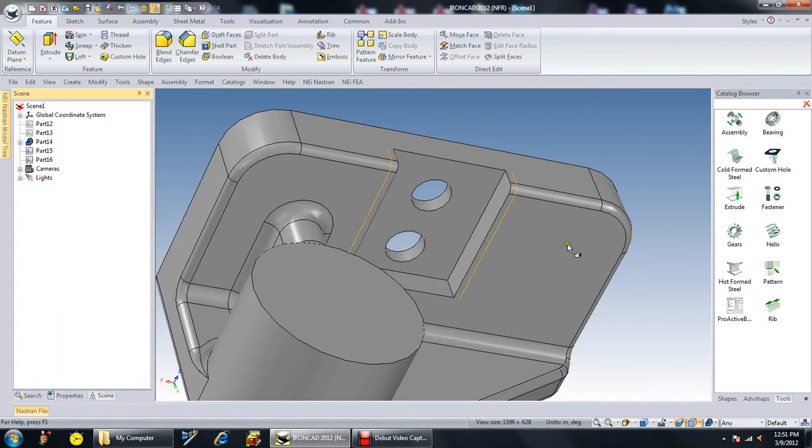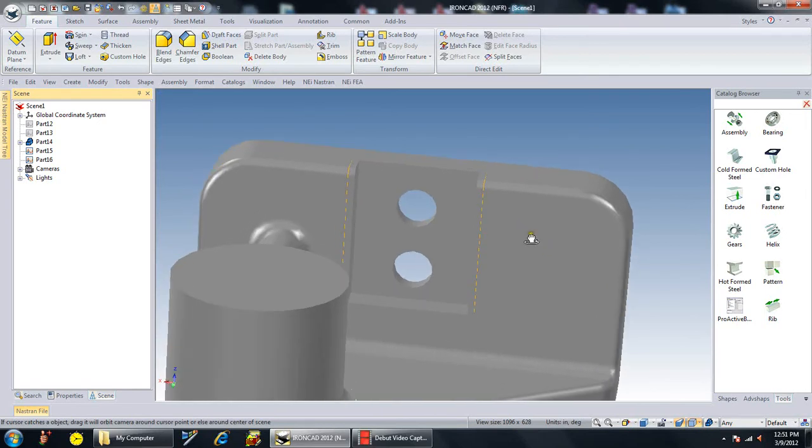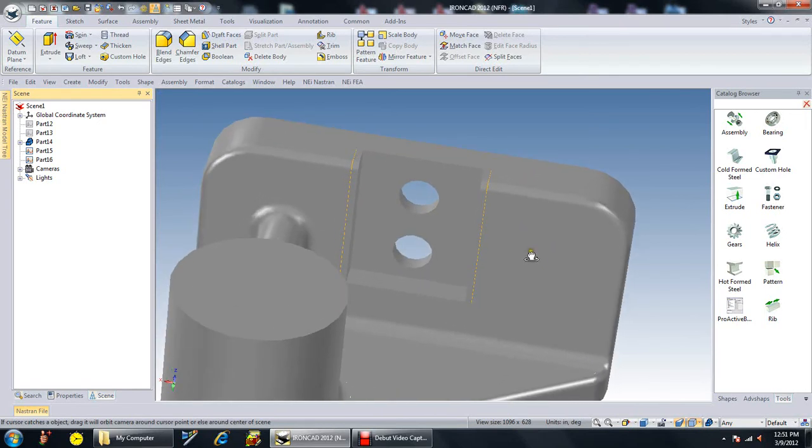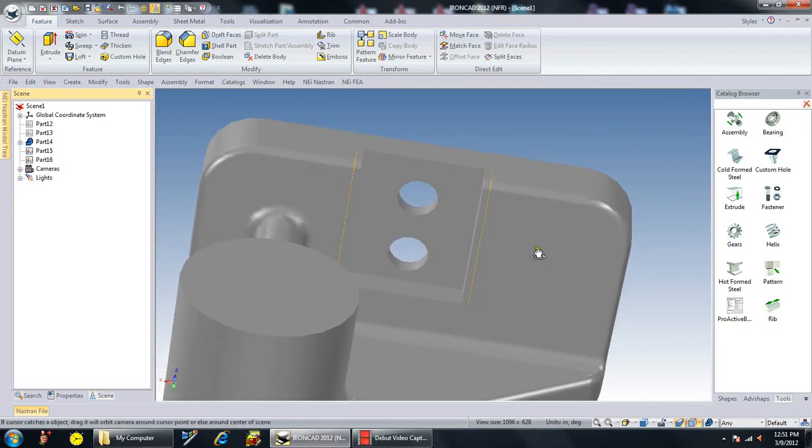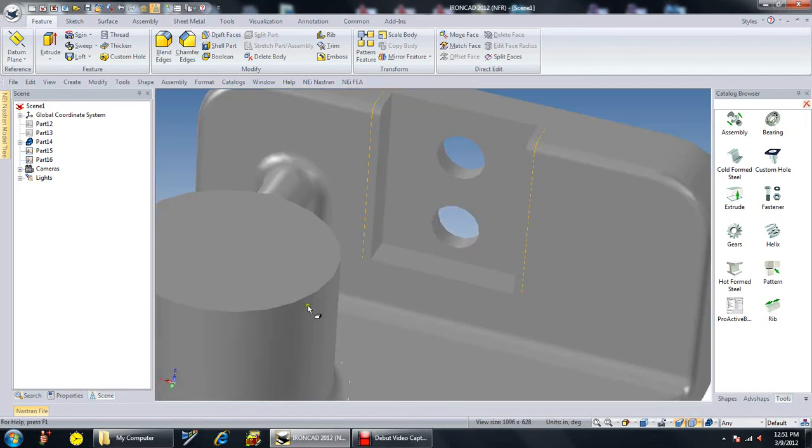So as you can see here, what we've done is we've reduced the size of that slot by .2, taking .1 from each end.